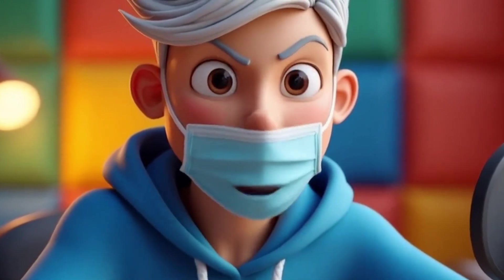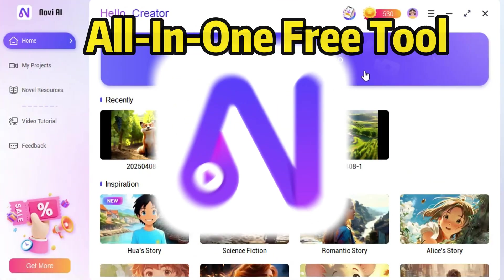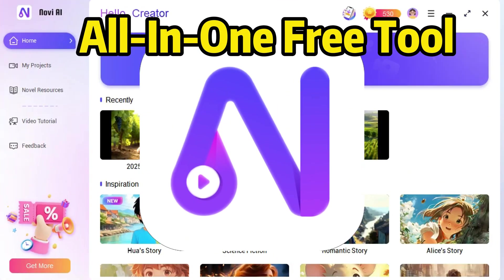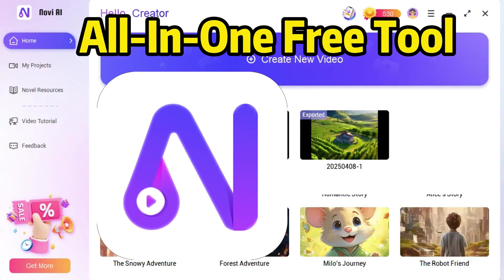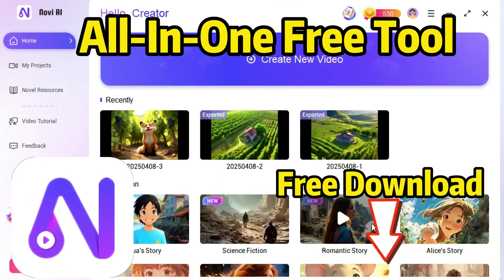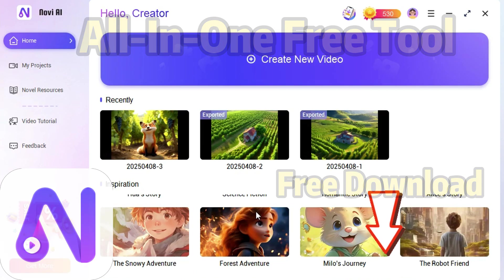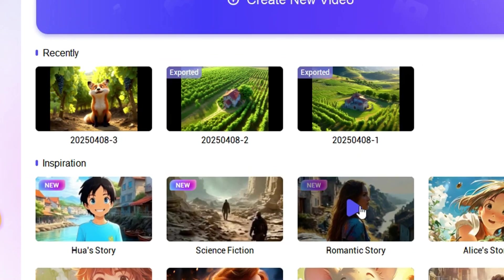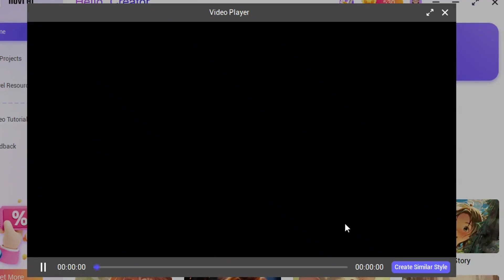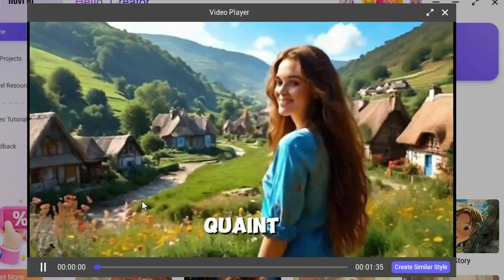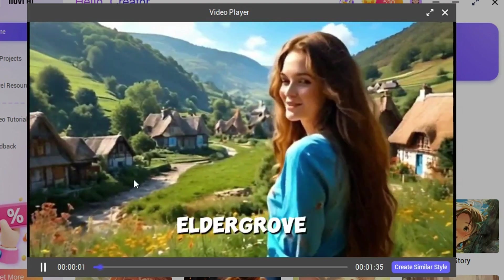But today, I'm going to show you an all-in-one tool that handles everything. This tool allows you to create various stories, including children's tales, adventure stories, horror stories, and more.